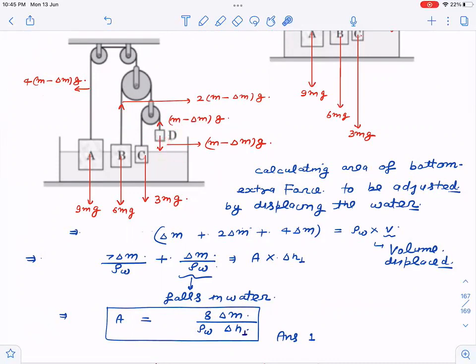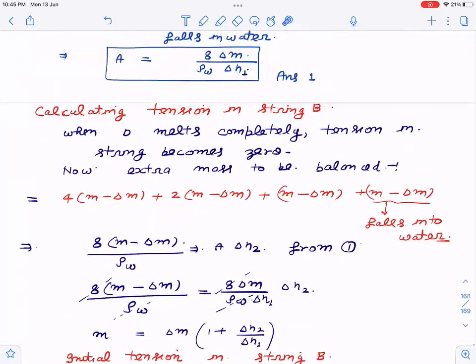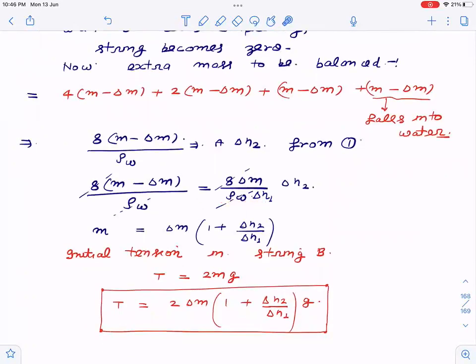The block D's remaining mass (m minus delta m) also falls into the water, so the total extra mass to be balanced is 8(m minus delta m). The extra displaced volume equals 8(m minus delta m) divided by rho_w, and this must equal A times delta s2, where delta s2 is the additional rise. Substituting the expression for A already found, we get m equals delta m times (1 plus delta s2 divided by delta h1). Therefore the initial tension in string B is T equals 2 delta m times (1 plus delta s2 over delta h1) times g.